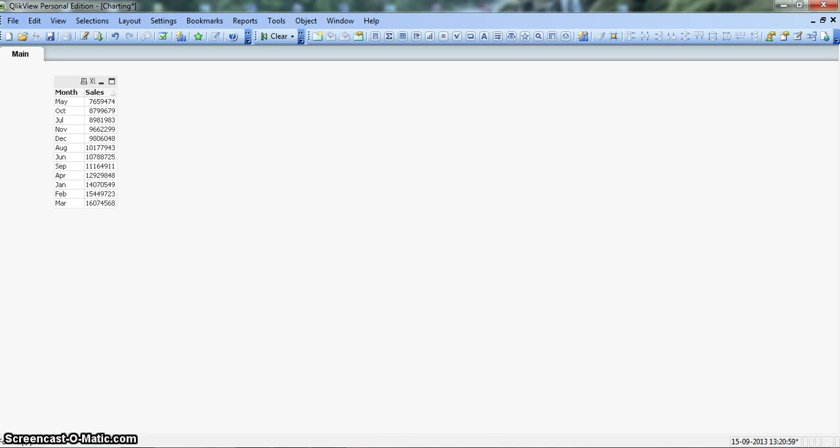If you have seen the radar charts, you probably know that they are a great way to display data by cyclic dimension. For example, we have this data by month and it has their respective sales.